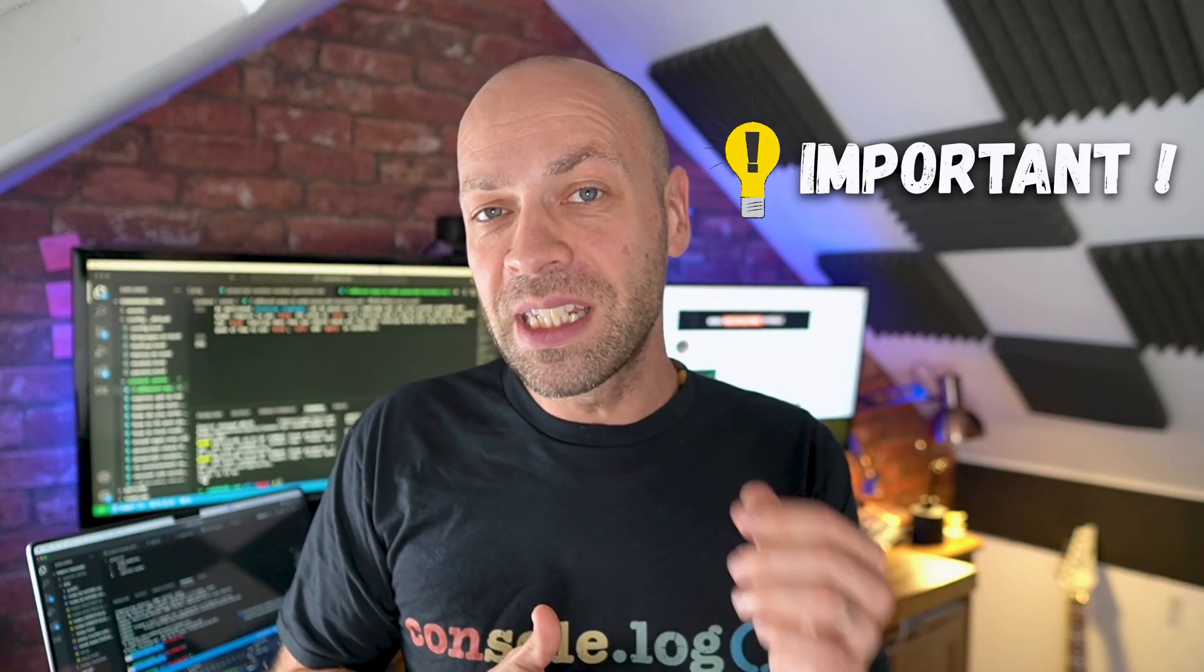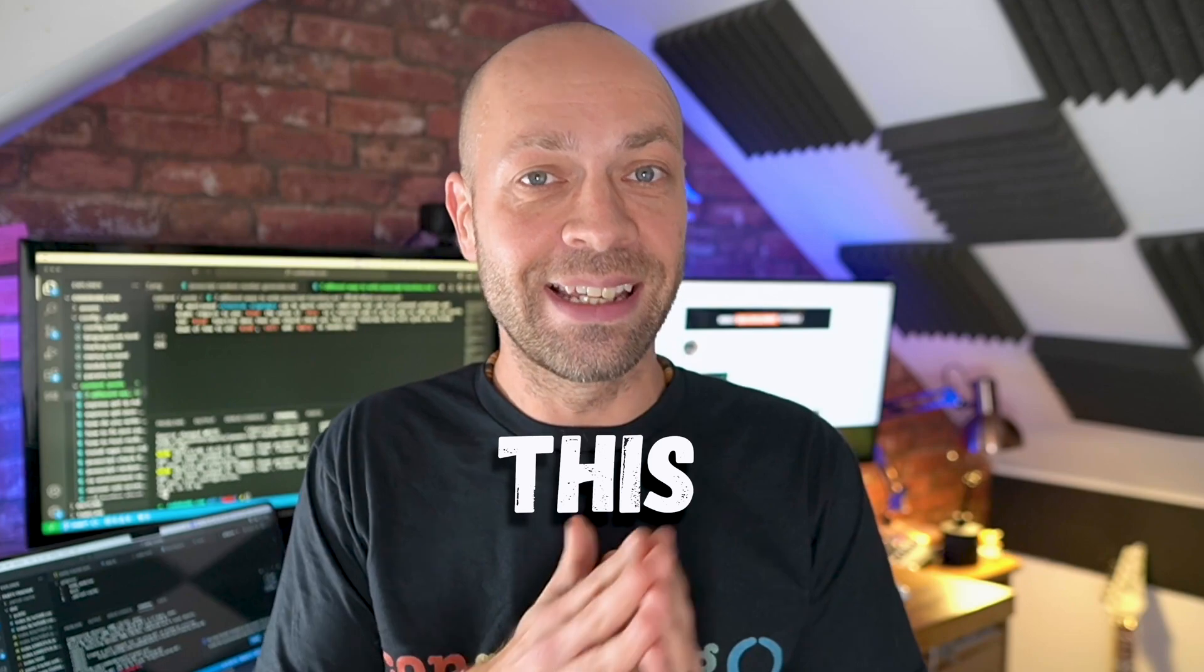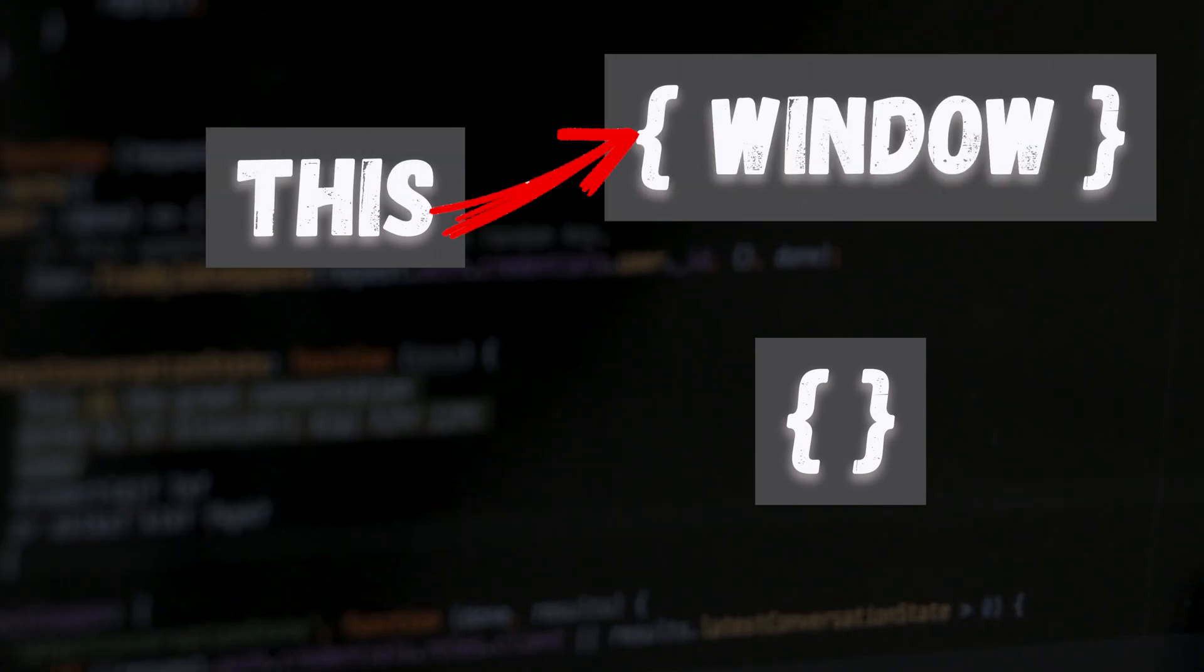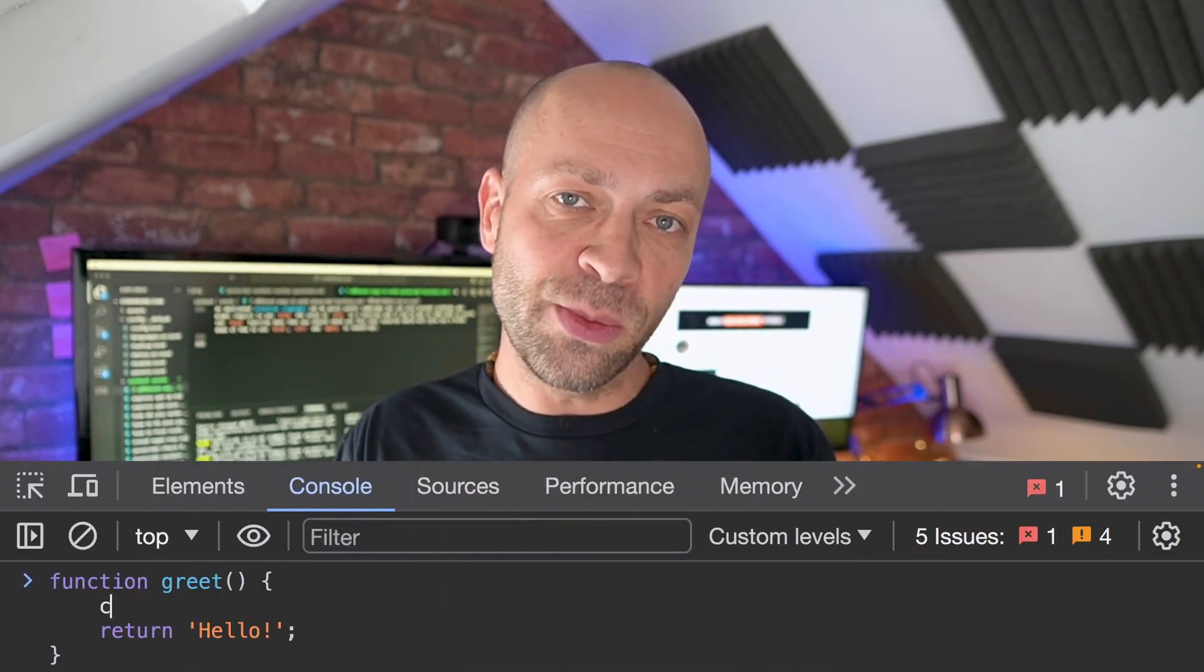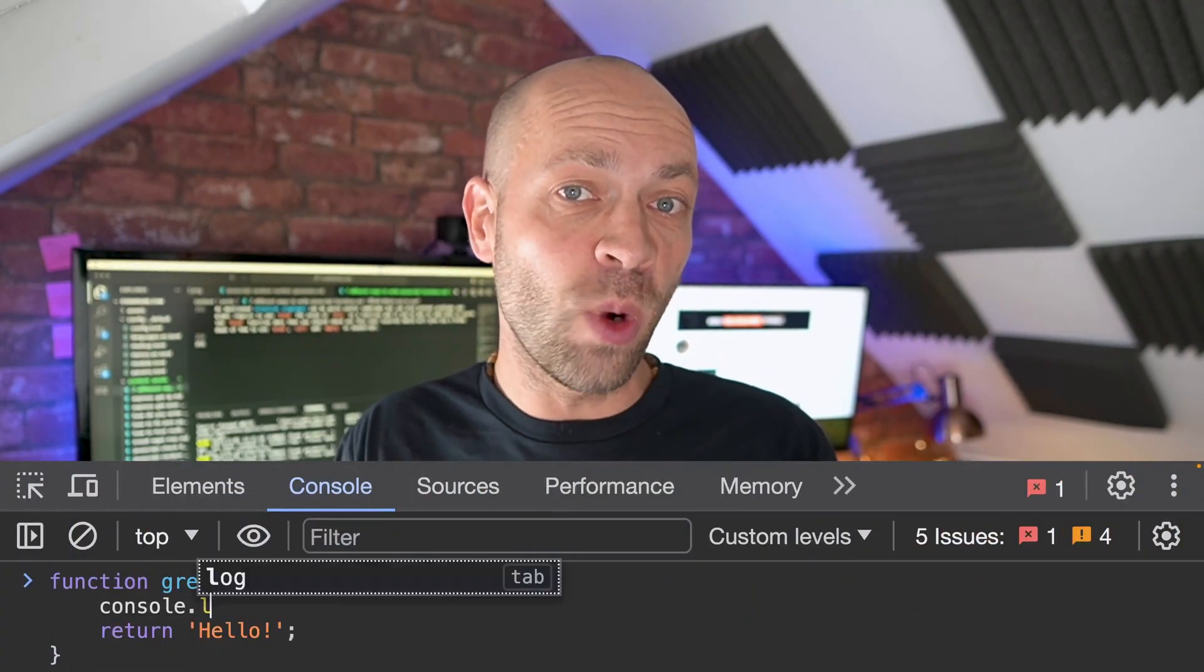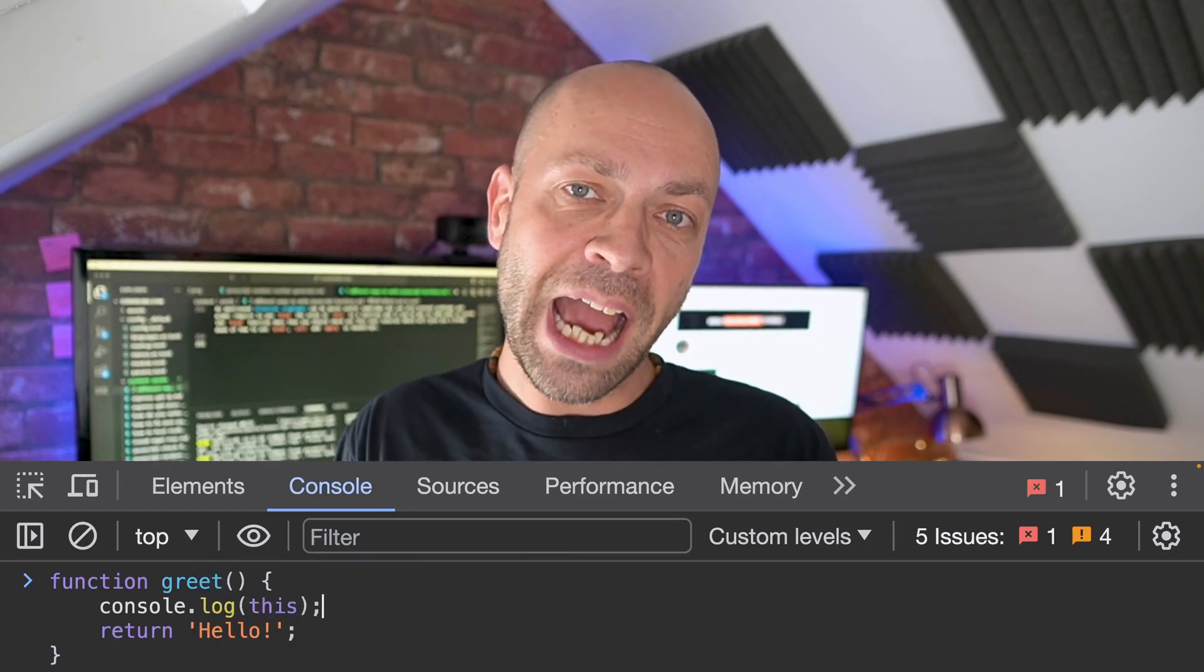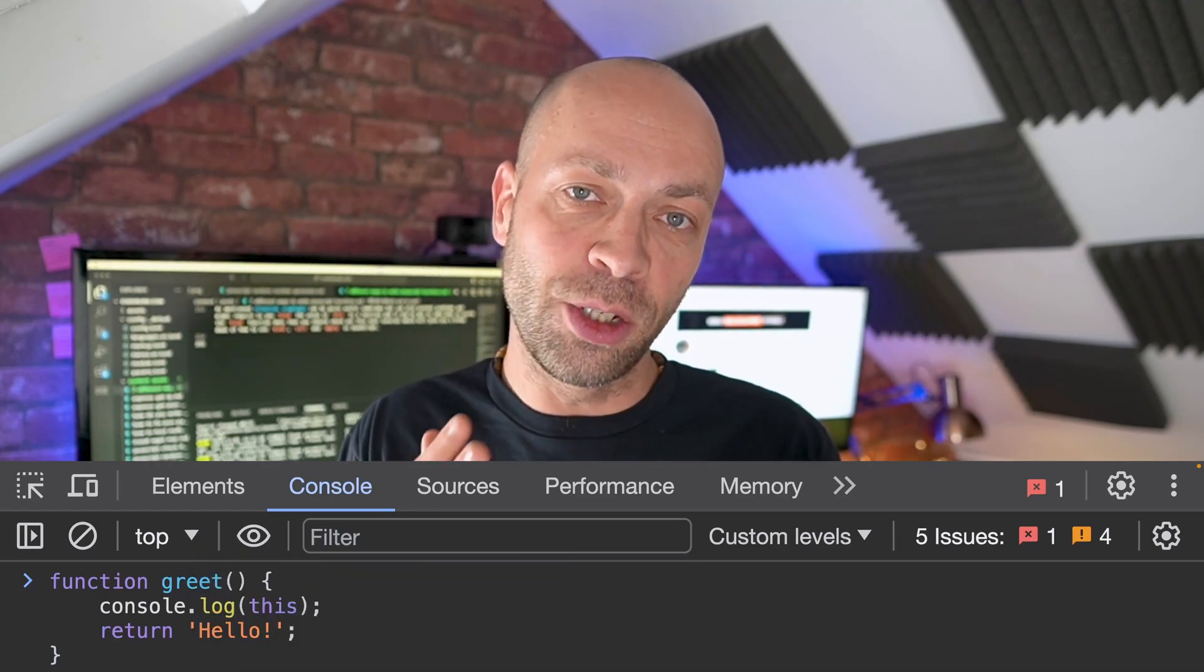But before I show you the various ways there's one important concept that you need to understand in JavaScript and that is the this keyword. You may have come across the this keyword in JavaScript code before and it basically refers to an object but the value of this can change inside a function depending on how the function was called. You can think of this as a kind of hidden function variable and you're going to see as we look at the different ways of writing functions how the value of this can change depending on how you write and use your functions.